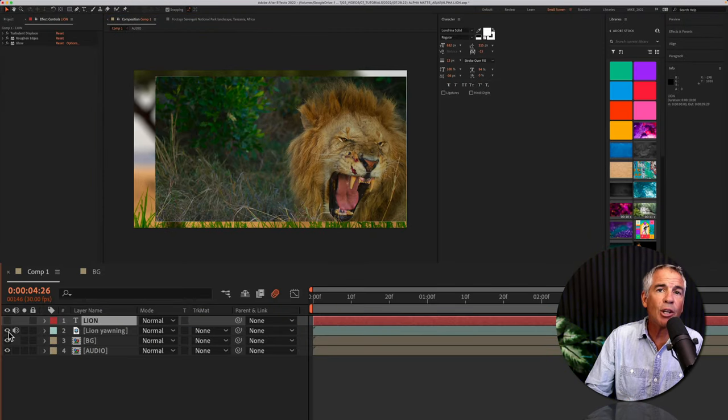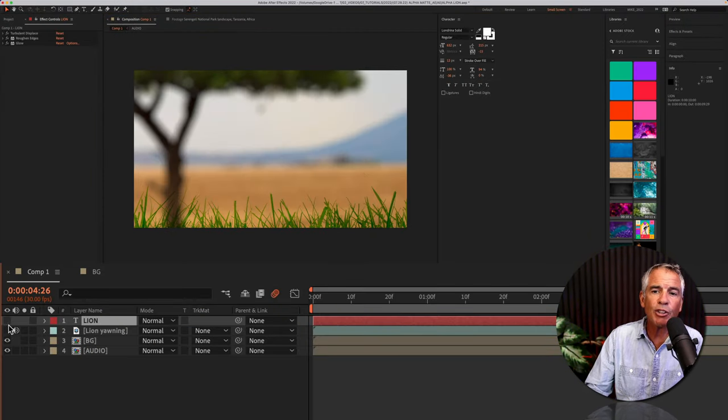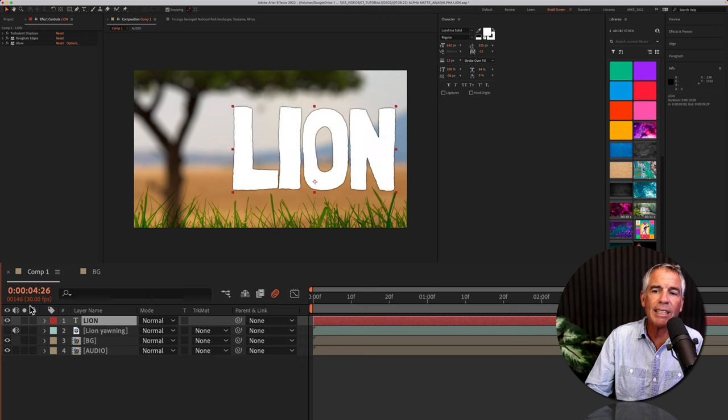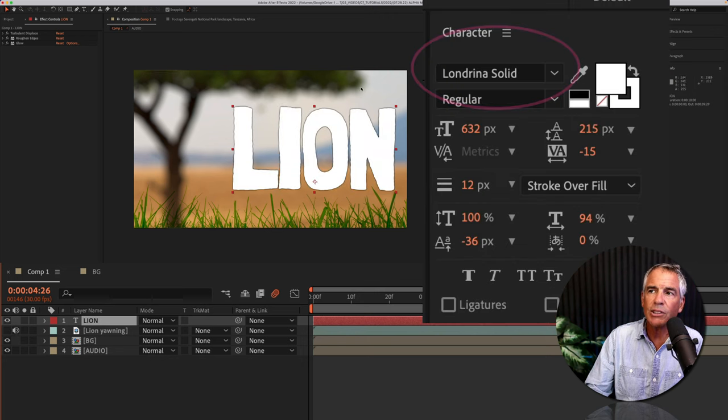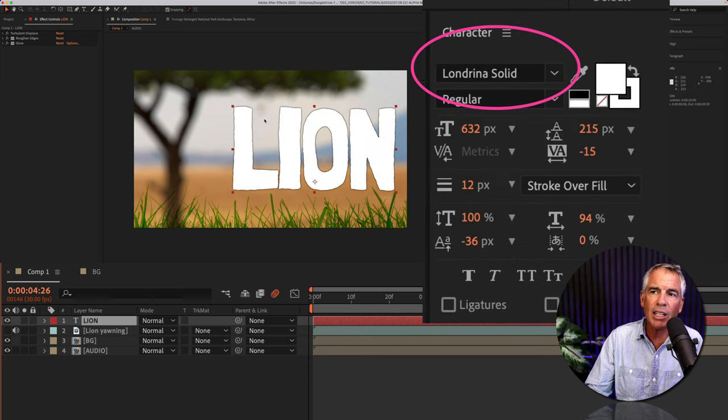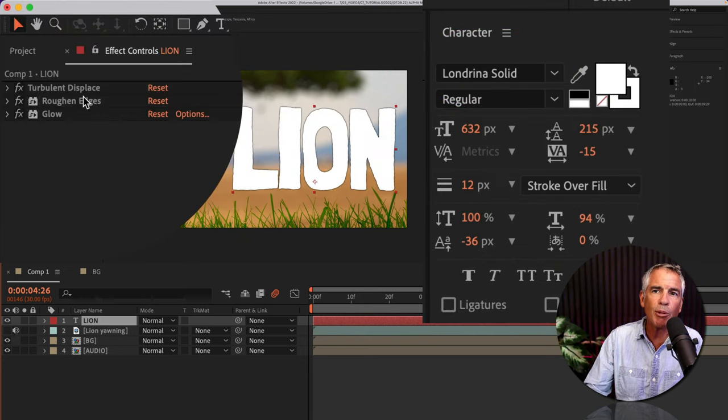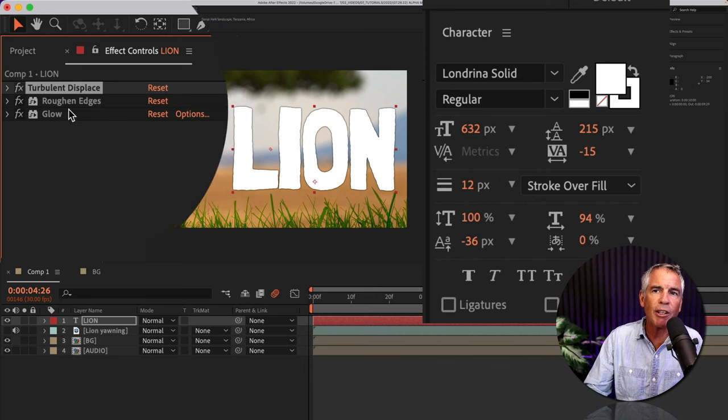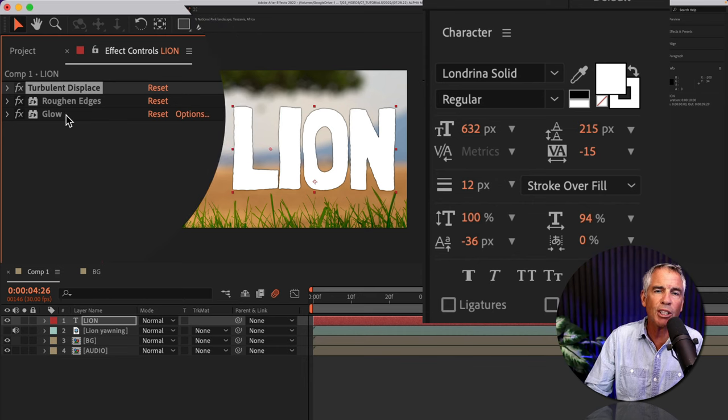And to place a video inside of text, first you wanna create a text layer. So I just have this text using Londrina Solid. I roughed it up a little bit using Roughing Edges, Turbulent Displace.